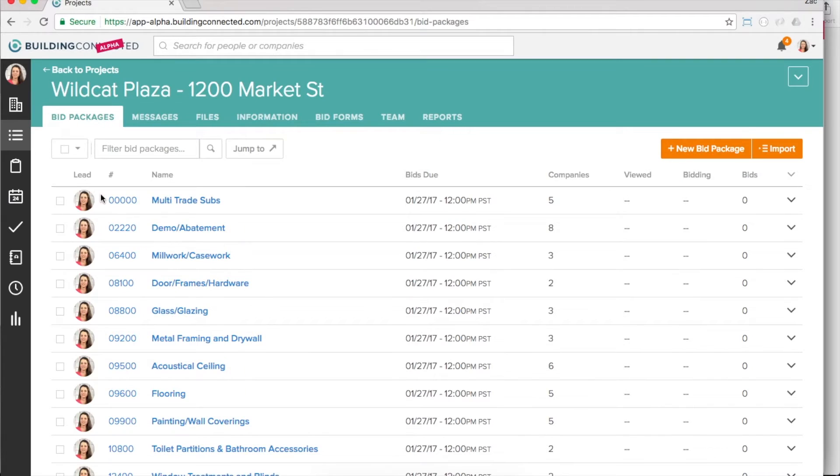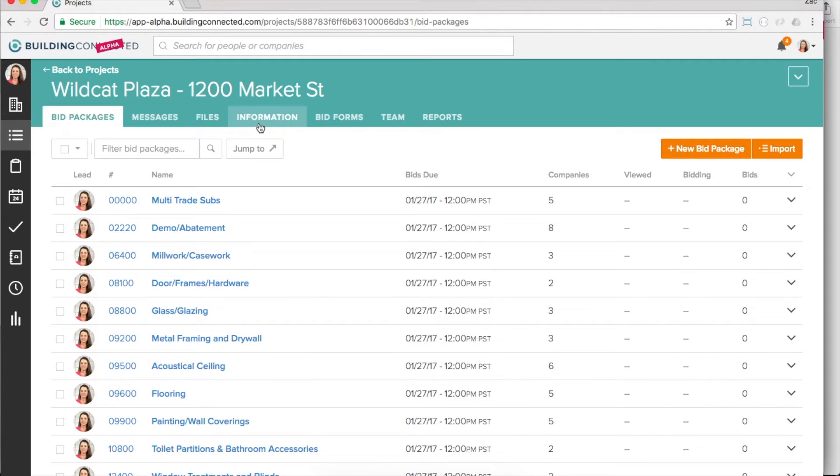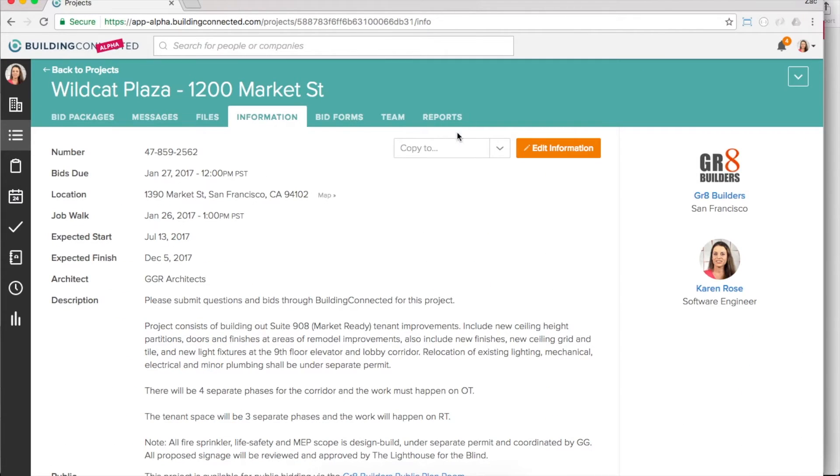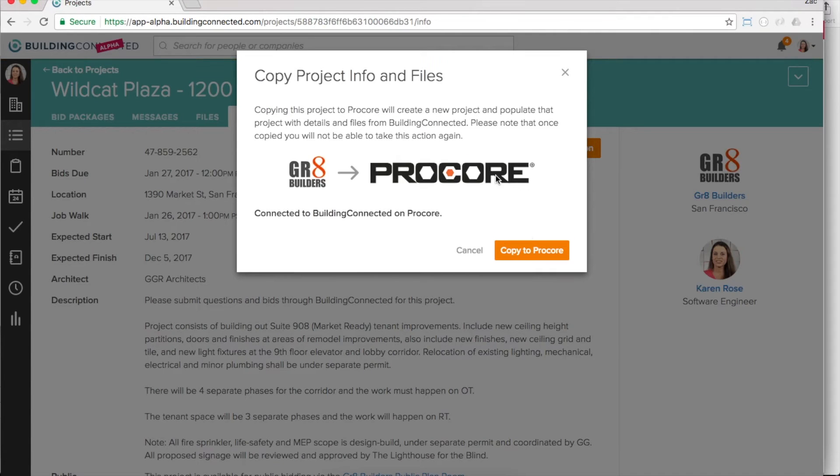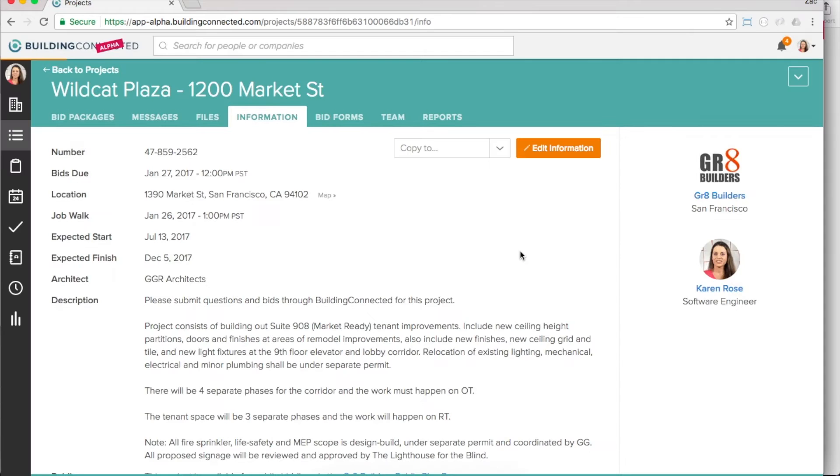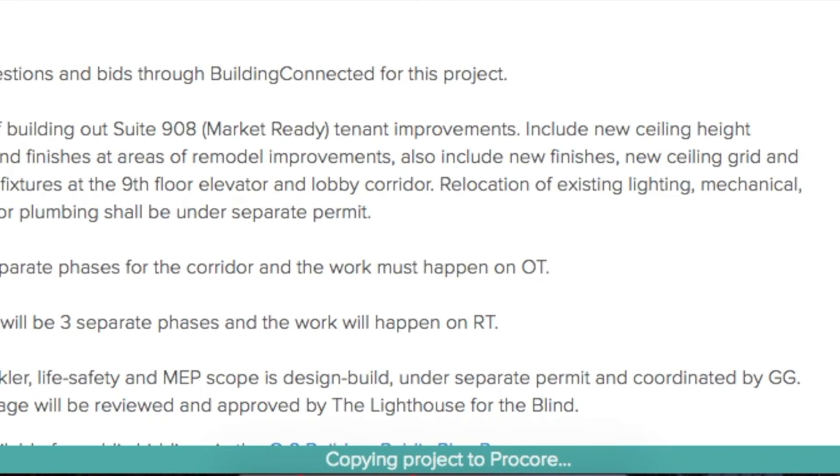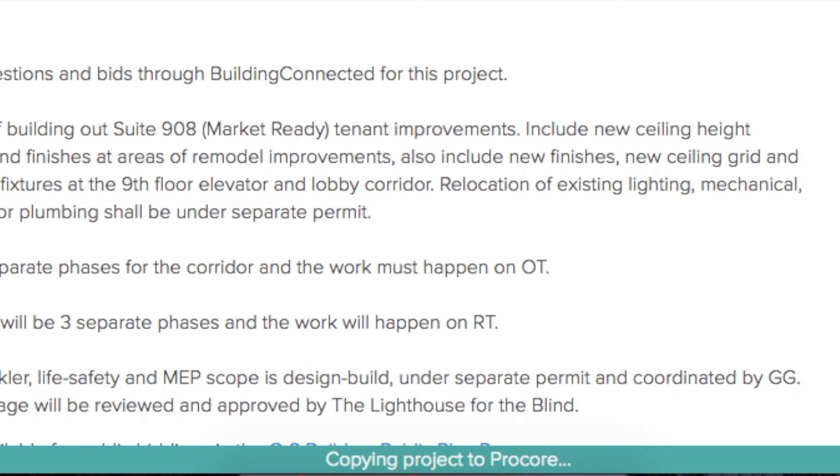On all your projects, you'll see a new option on the Info tab called Copy To. Select Copy to Procore, confirm, and that's it. We'll automatically create a new project in Procore with your information, and we'll start copying over all the files.